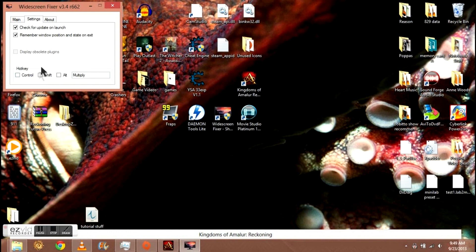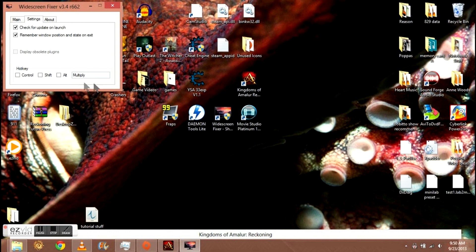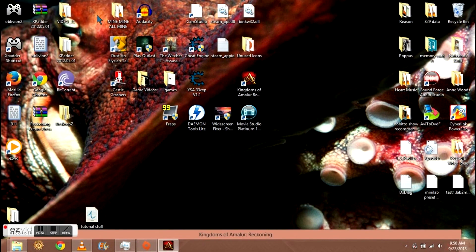In here, go to your settings. Over here is your hotkey. This will tell you what button you need to press in order to get the camera to fix in game. By default it is multiply or the asterisk button. You can change it to whatever you want with whatever combinations of buttons you want, also control shift, whatever you want to do.